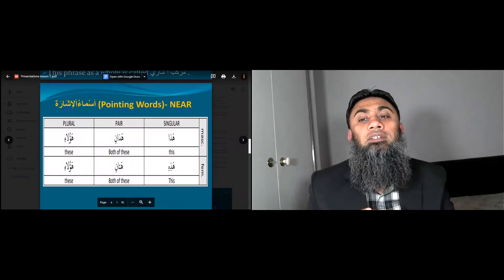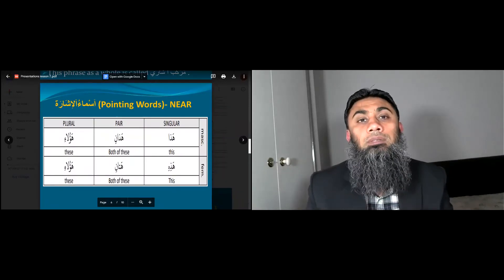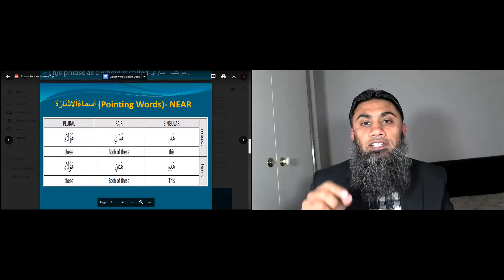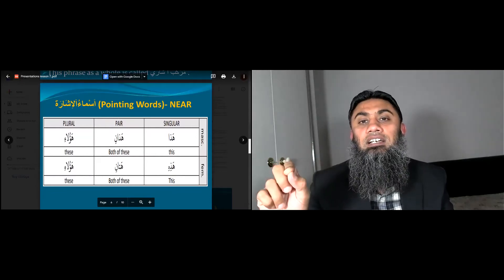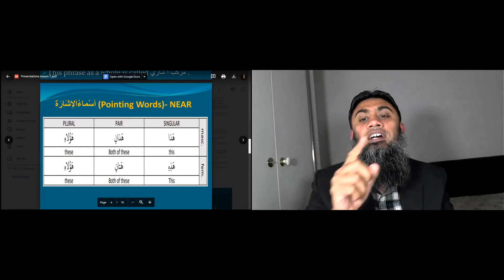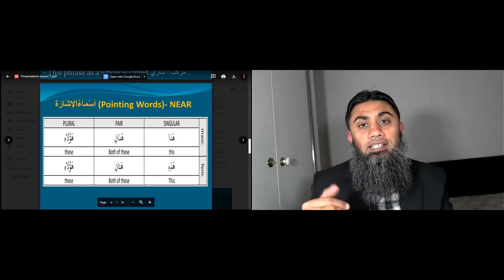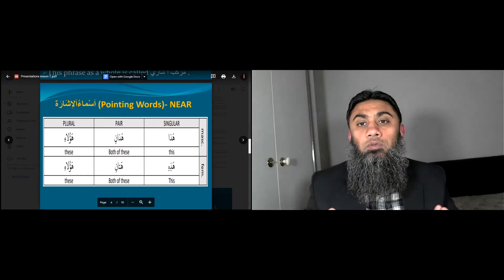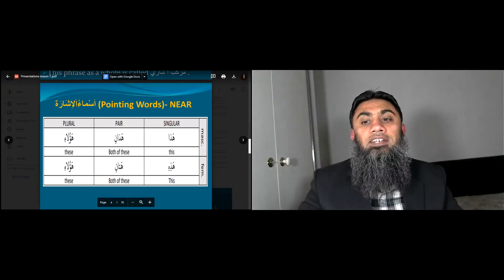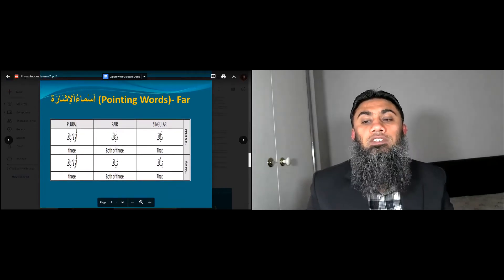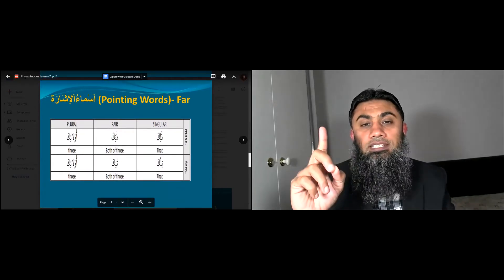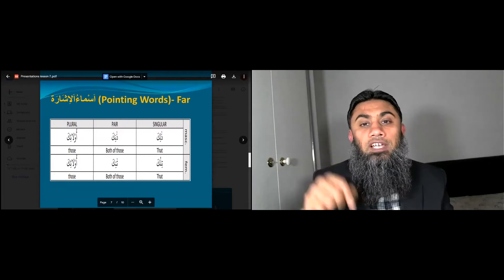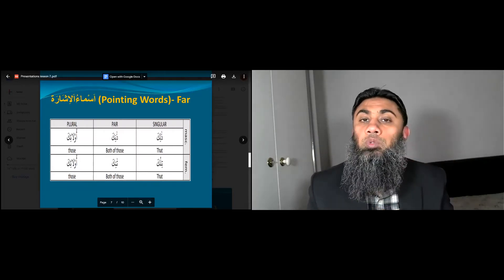When you point to something, either you point to something near to you or at a distance. In Arabic, when you point to something close to you, if it is singular masculine: haza; haaazaani for two and haulai for more than two. If it is feminine: hazihi, and hataani, haulai. And if something is at a distance, you use zalika for singular masculine, ulaika for plural masculine, tilka for singular feminine, and ulaika for plural feminine.